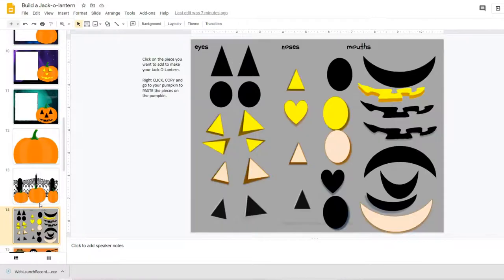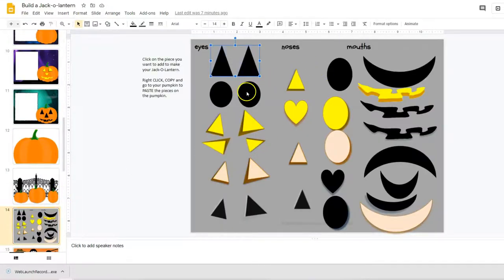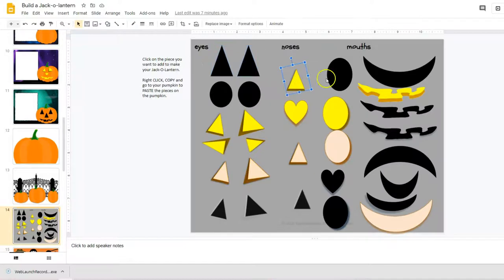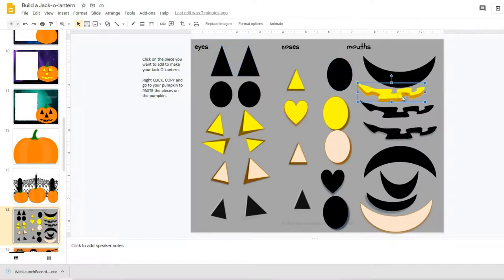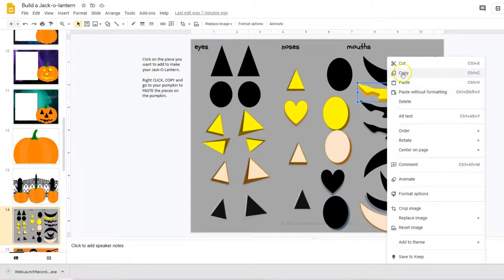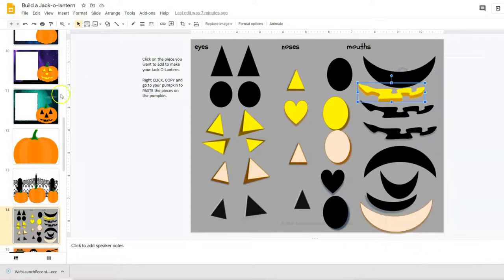This is where they would choose what eyes they want, what nose they would want, and what mouth they would want. And all they have to do is right-click on it, copy, go up to...